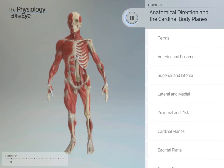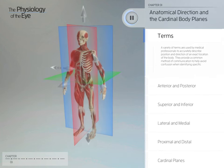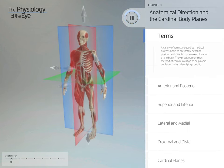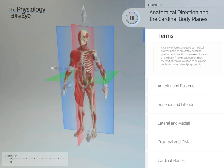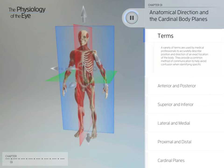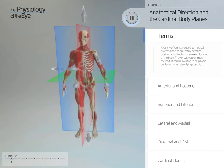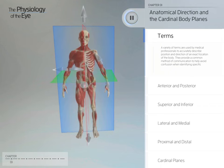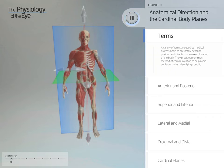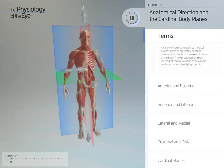Anatomical Direction and Cardinal Body Planes. A variety of terms are used by medical professionals to accurately describe position and direction of an exact location of the body. They provide a common method of communication to help avoid confusion when identifying specific structures.